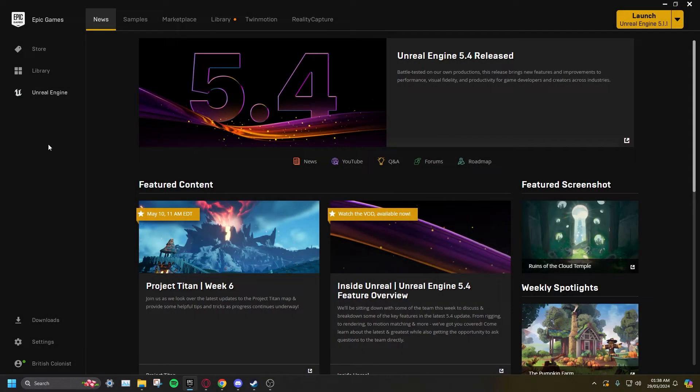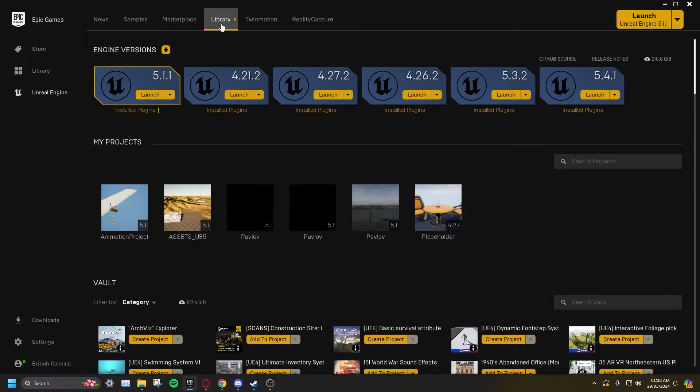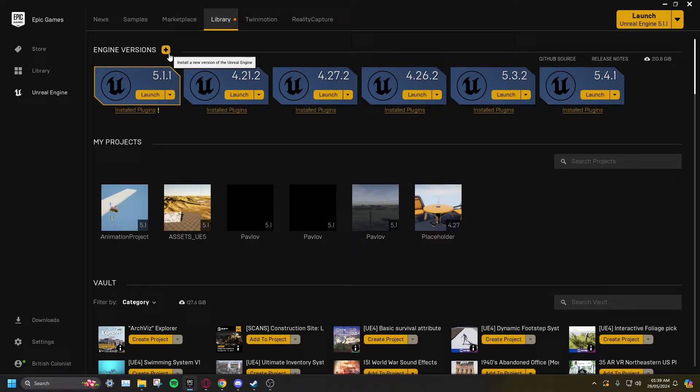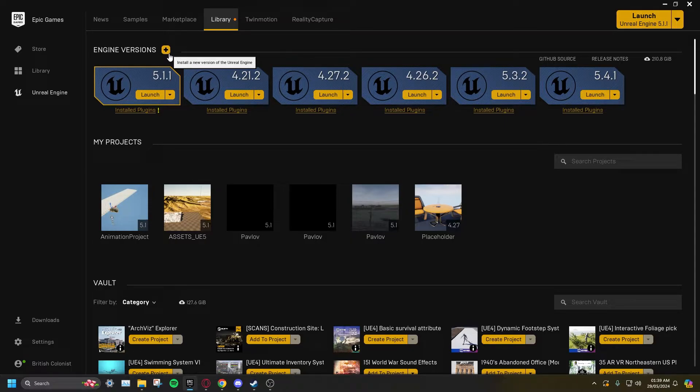In the Epic Games Launcher, go to Unreal Engine and Library. Click on the plus symbol and select 5.1.1. If you don't see 5.1.1, download 5.1 and you'll get an option to update it once installed.